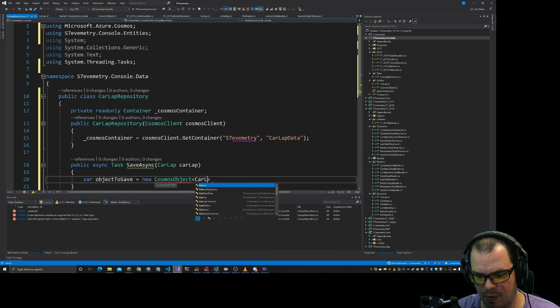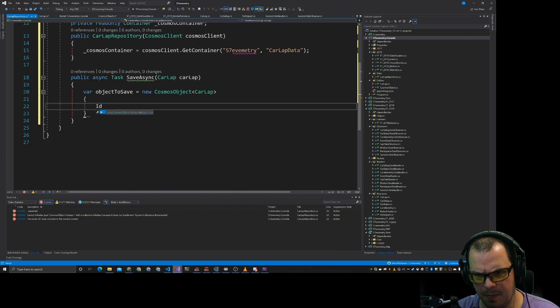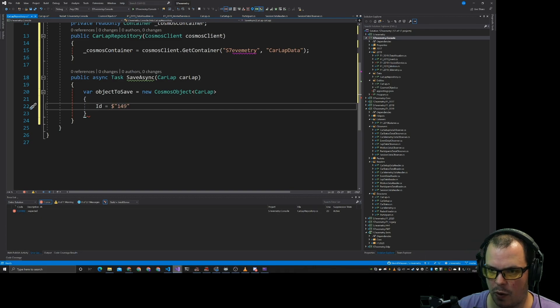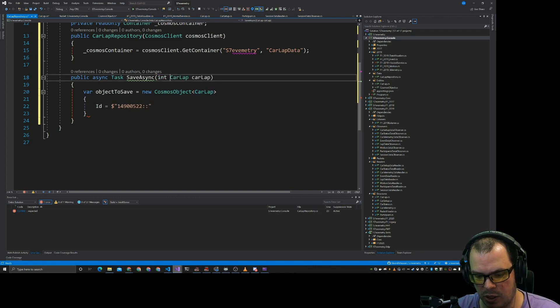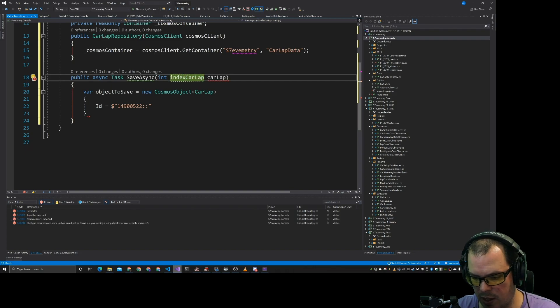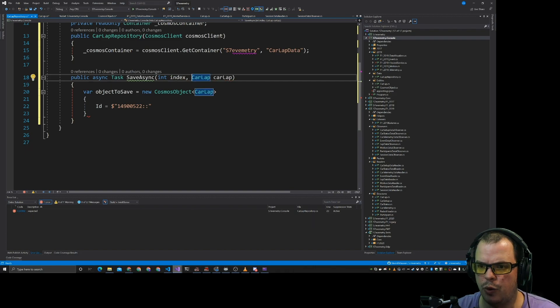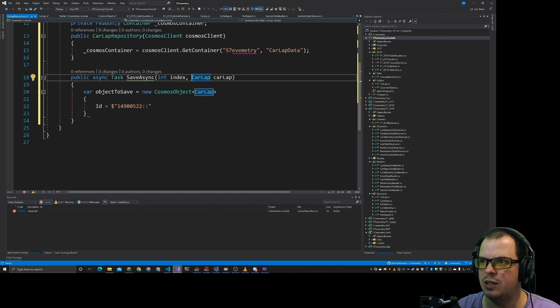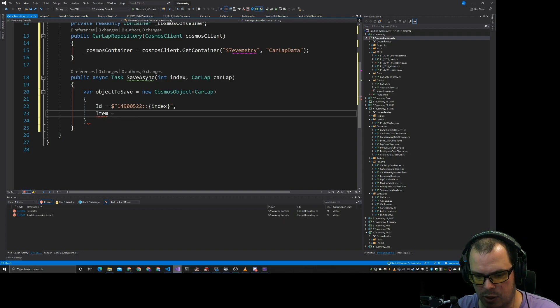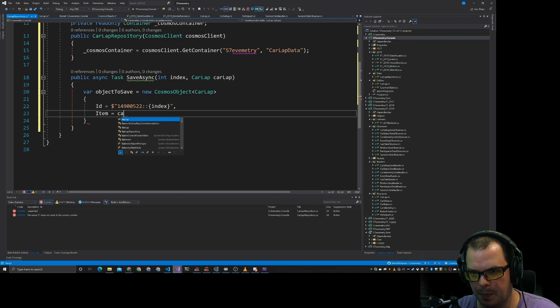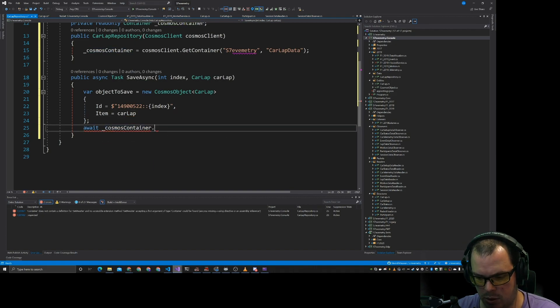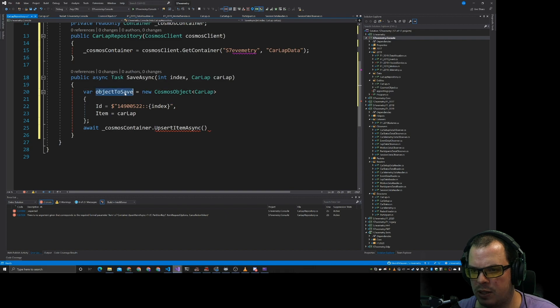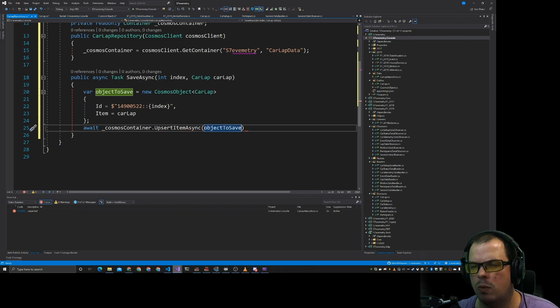Let's do Cosmos object of car lap where the ID is equal to... So what we need to do is we need to do int index. Because we can have up to 22 cars worth of data. Object item is equal to car lap. Cosmos container dot upsert. We have object to save.